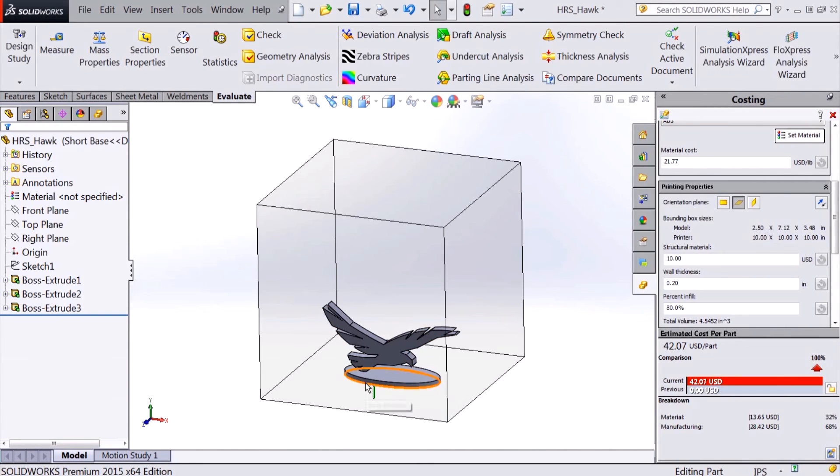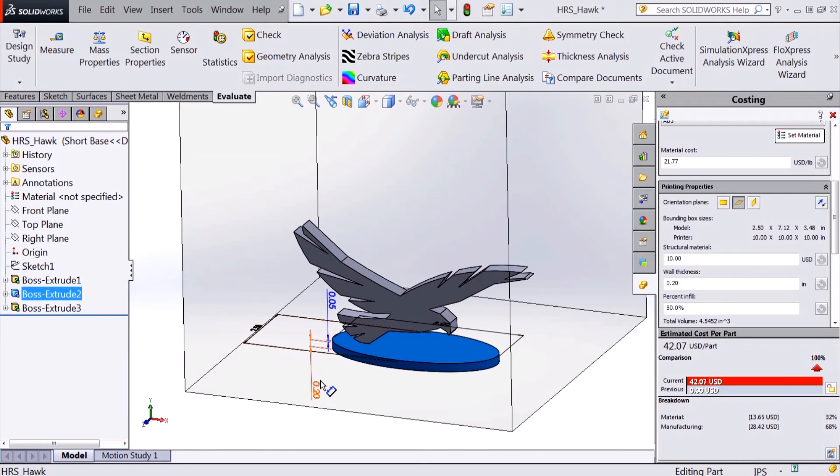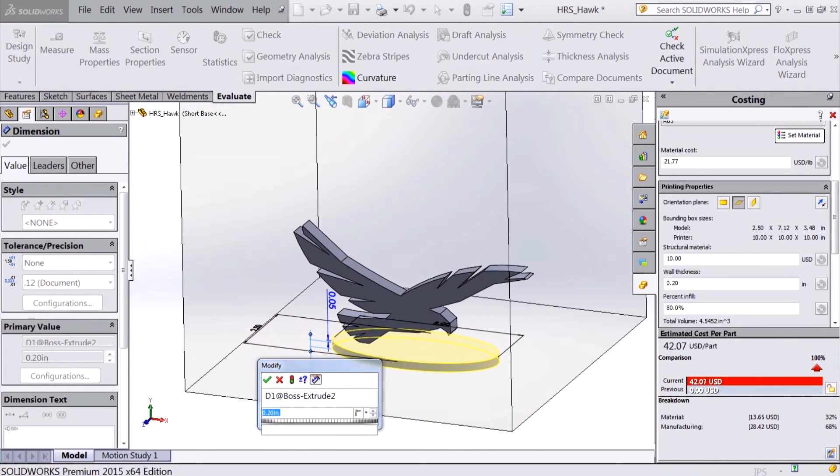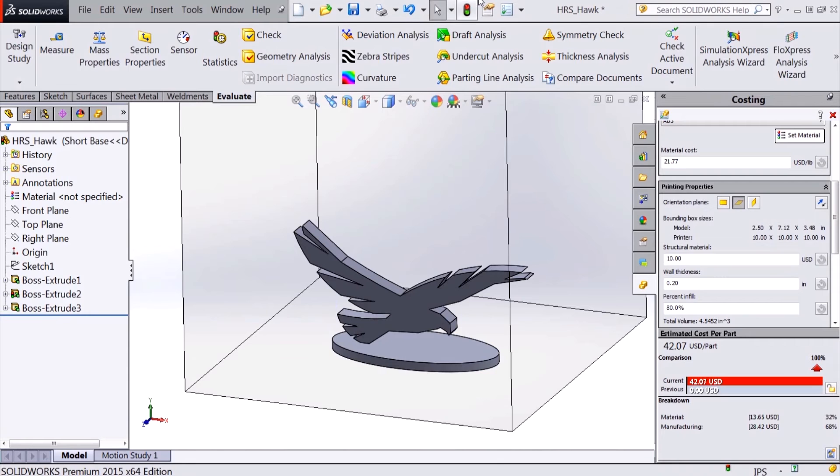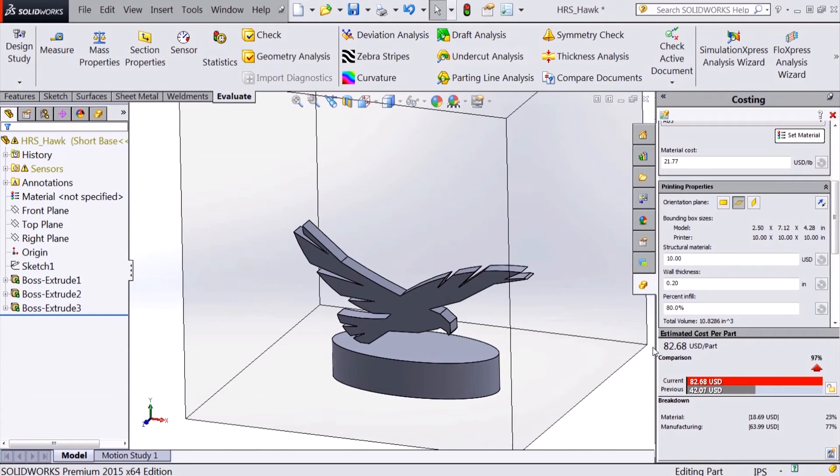Now if I make a change to my design, I will be notified in real time if my changes impact the cost and push it over my cost limit.